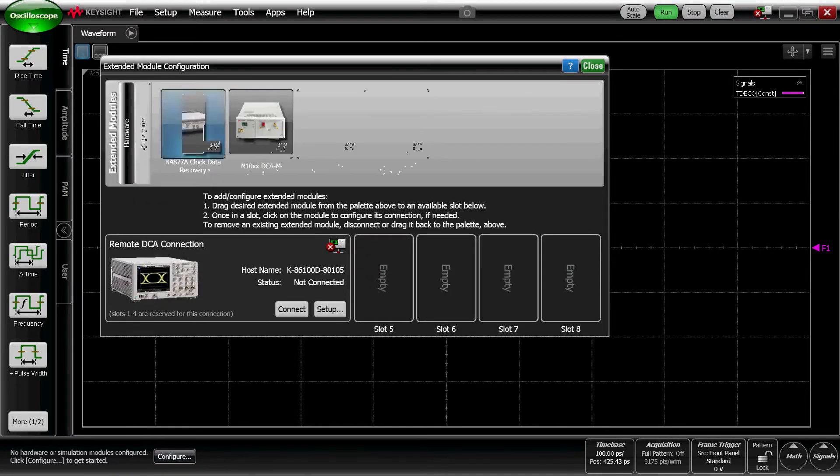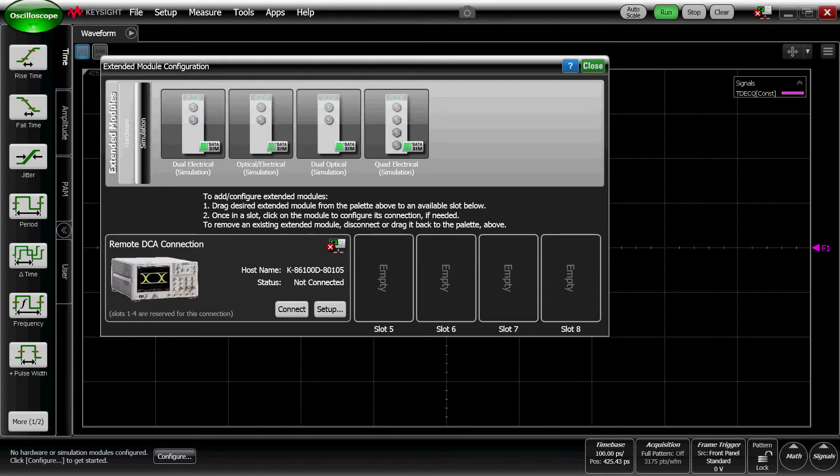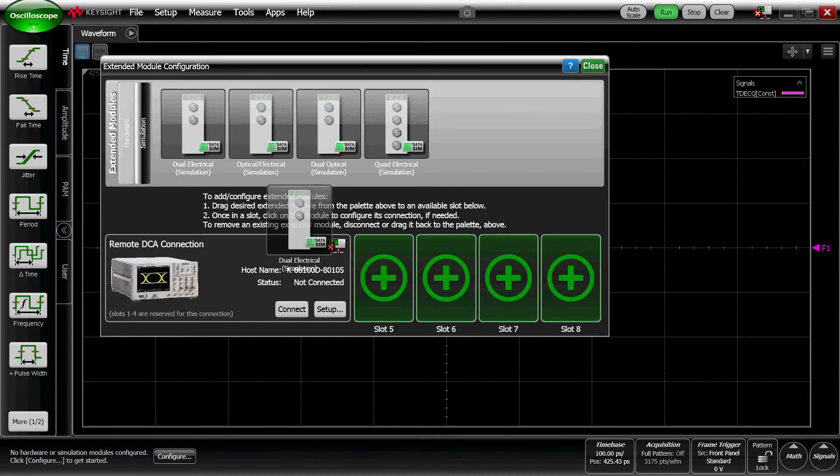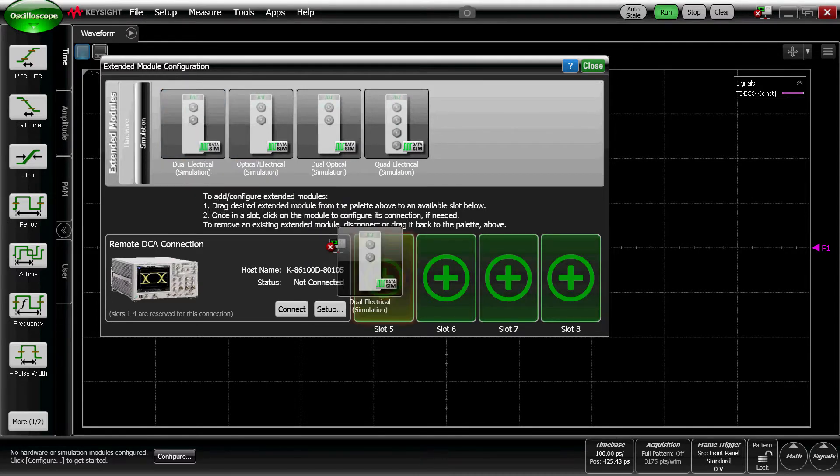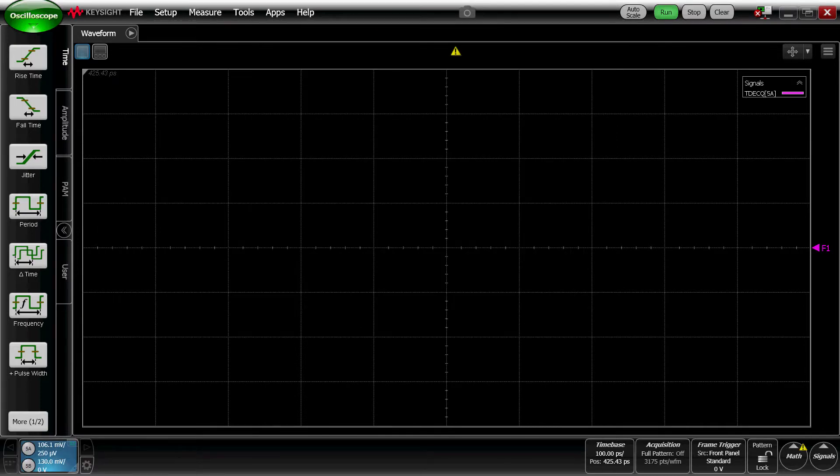So I'm going to go ahead and simulate a dual electrical module by clicking on the Simulation tab in the Extended Module Configuration window. I'm going to click and drag this dual electrical simulation module into slot 5, right on top of where the green plus and the green circle is.